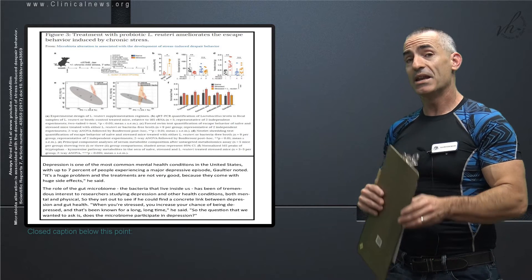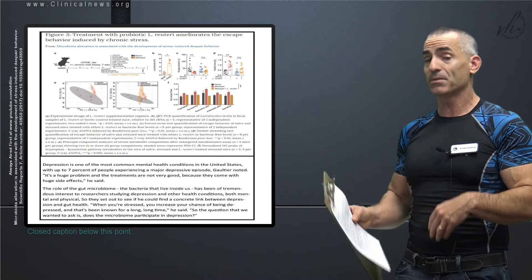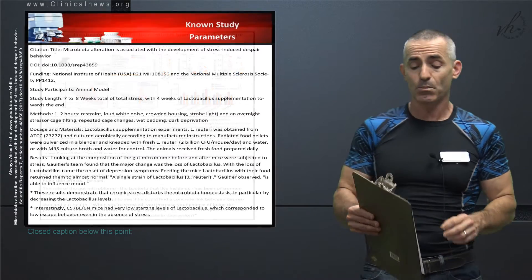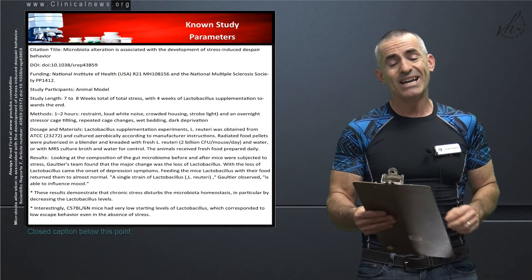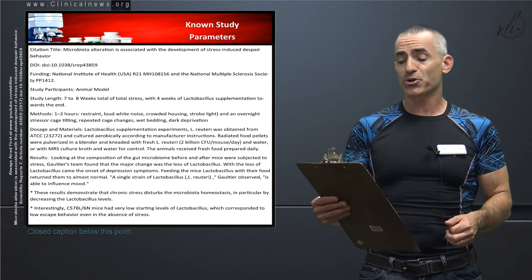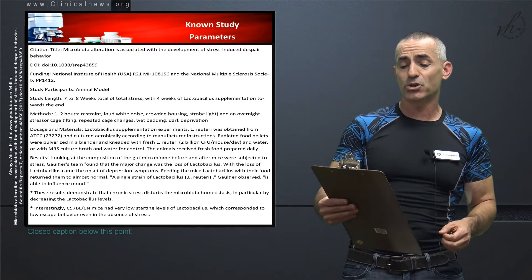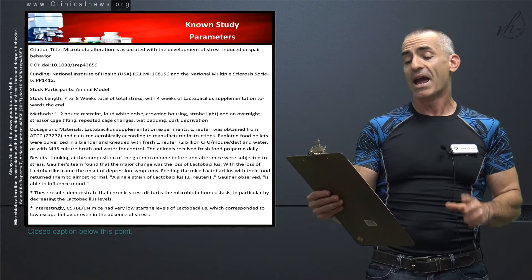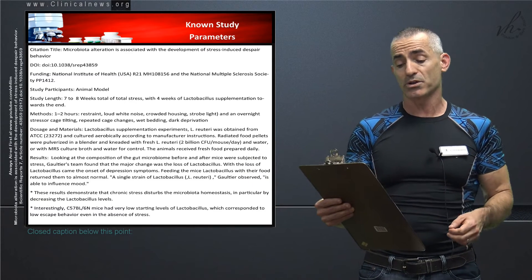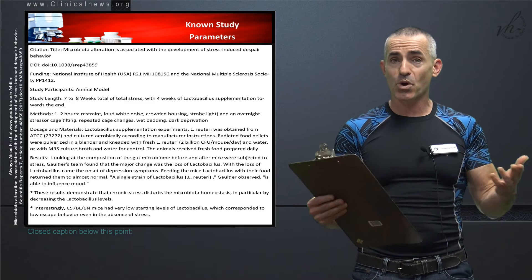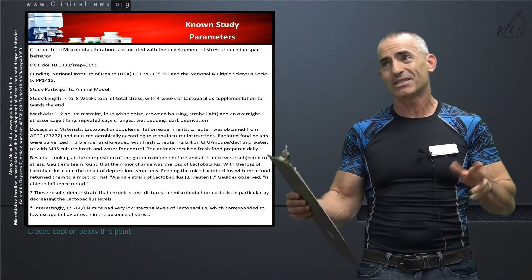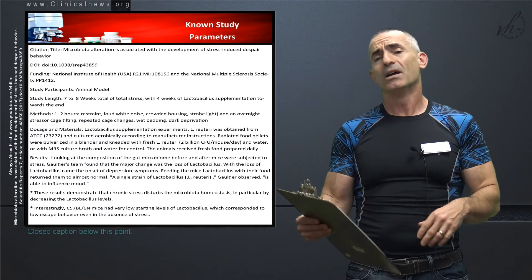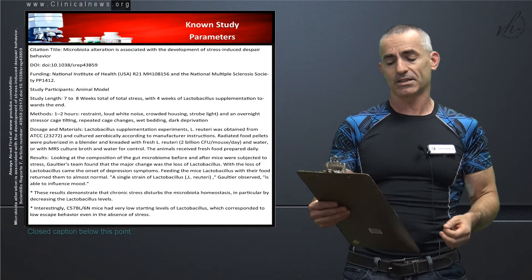When you're stressed, you increase your chance of being depressed. Sounds obvious. And that's been known for a long time. So to reiterate, the question that they wanted to ask is, does the microbiome participate in depression? Let's go right into the study parameters. Again, to reiterate, that is yes. You'll understand why in a second more as we go through the study parameters. Citation title for the researchers: Microbiome alteration is associated with the development of stress-induced despair behavior. Funding: National Institute of Health and the National Multiple Sclerosis Society. As we stated before, study participants were animal models.